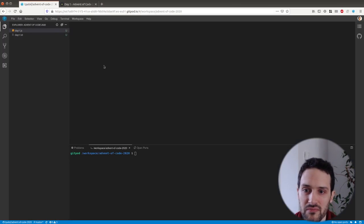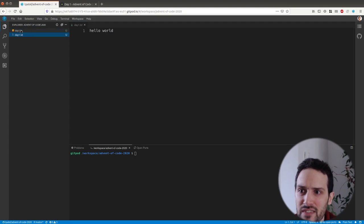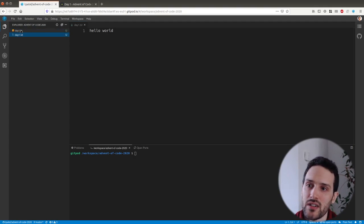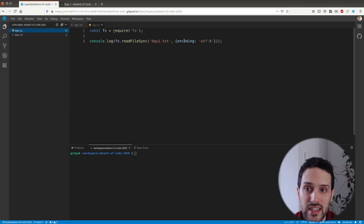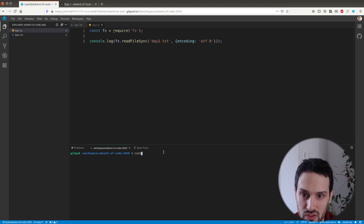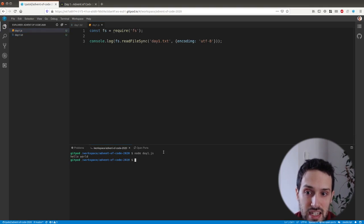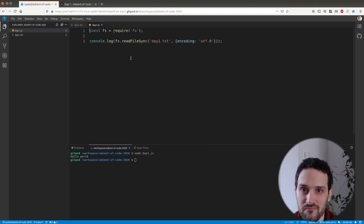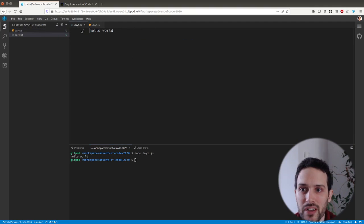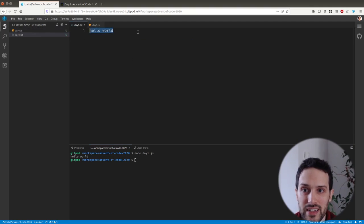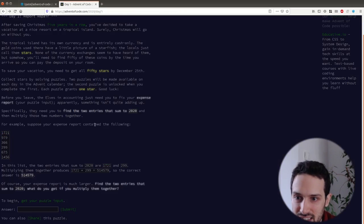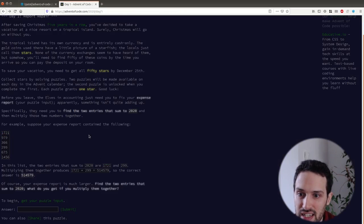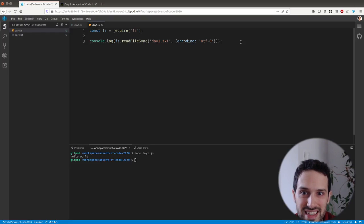Here I've just created a very simple setup which is just reading from a file in Node.js, and this is the file. Basically, if I do node day one, it should print hello world, which is the content here. It works great. Now we're going to replace this hello world by the content of our test case.